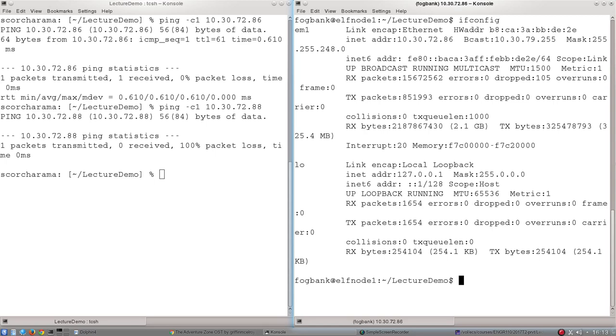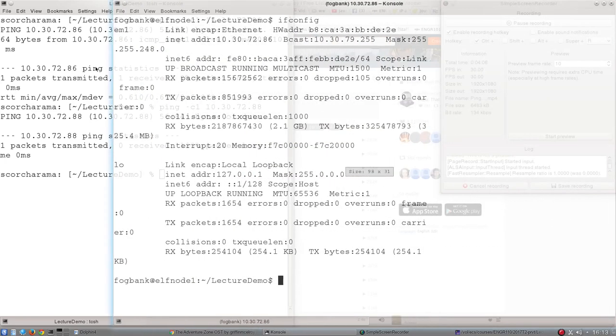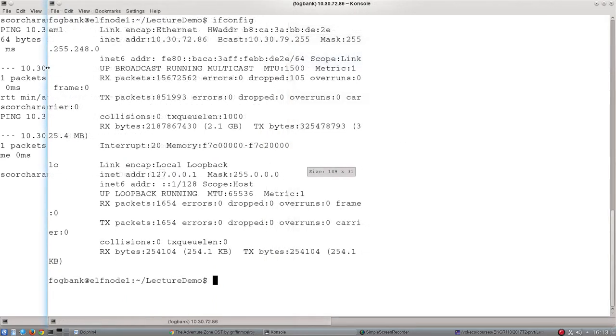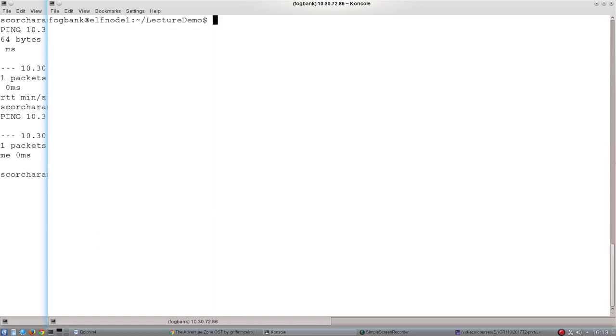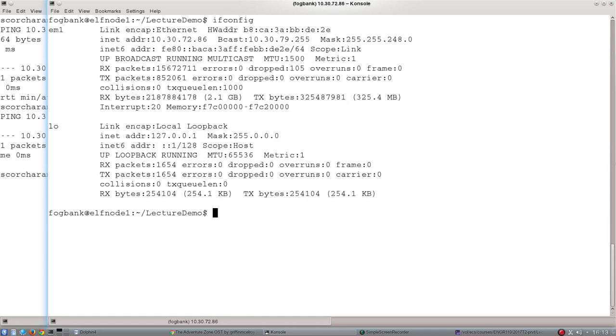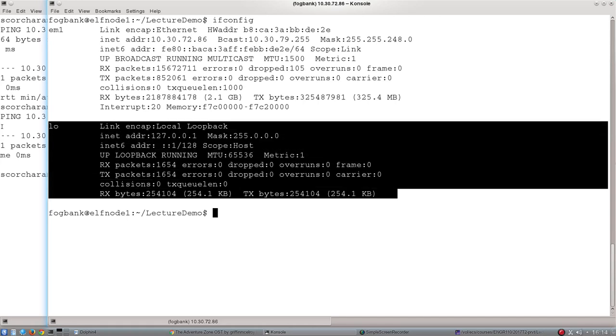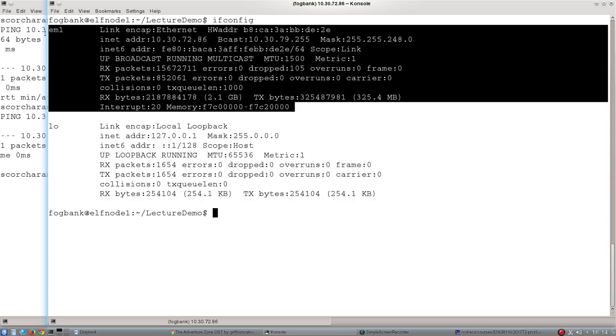What that will do is it will show you all the different interfaces of this computer. And if I spread this window open a little bit, just to make the formatting nicer, and run that again, let me clear that and run that one more time, you can see a nice, clearly labeled two different interfaces. This one down here, don't worry about for the moment. We'll come back to it later.